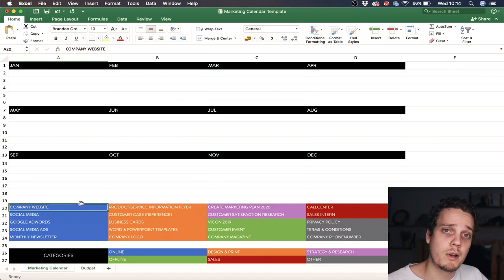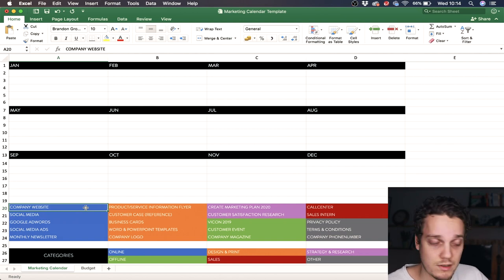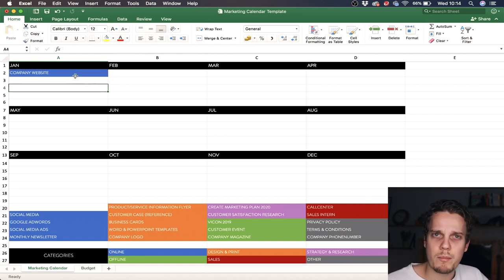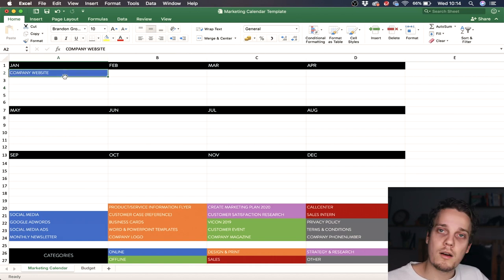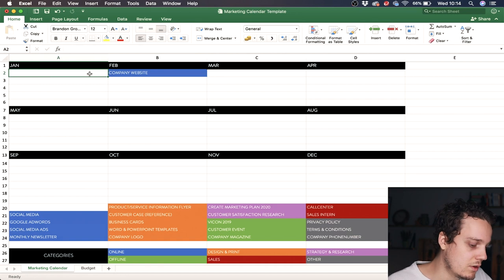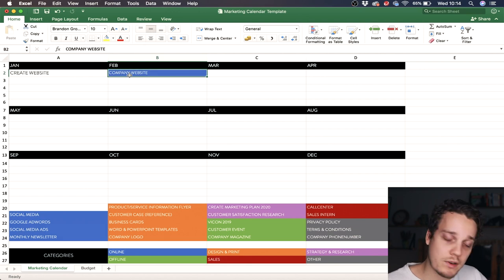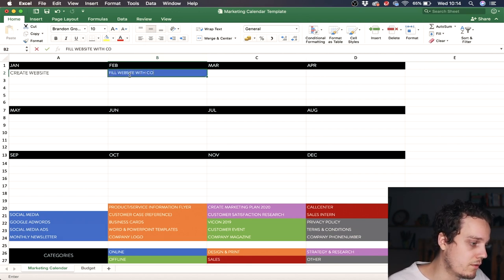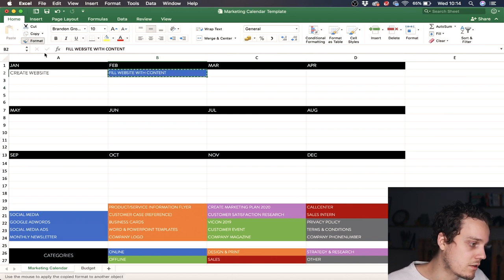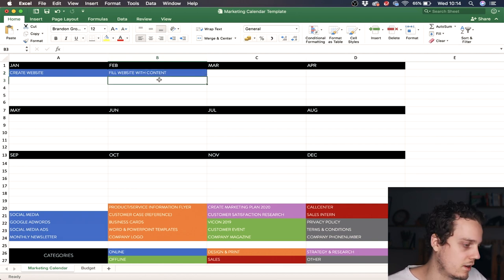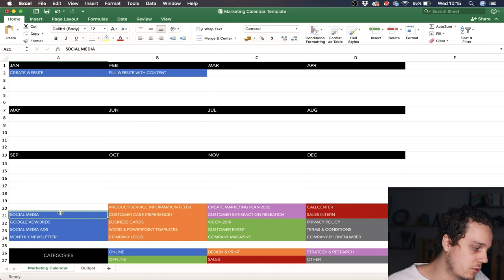Once you've listed your tasks, assign them to months. I need a company website pretty early in the year because if I start in July it's just not useful, so I drag it to January. There can be more tasks within that goal — for example, first you create the website, and then the next month you fill the website with content. So you end up with two tasks across two months.